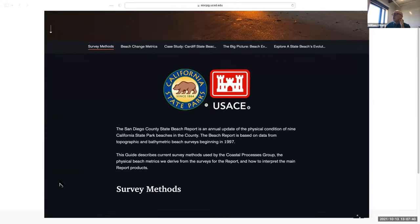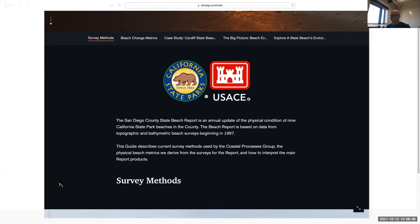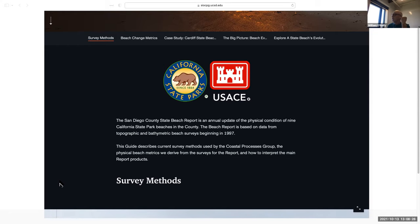I'm going to scroll through the beach report and make some comments. It's broken down into five areas: survey methods, beach change metrics derived from those surveys, a case study for Cardiff State Beach, the main products, and finally putting Cardiff in the context of the other beaches in San Diego County. That segues into a section where you can use a GIS-type map to look at the beach report for specific beaches in San Diego County.